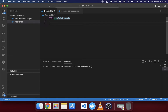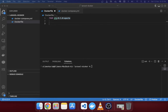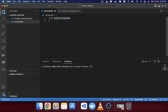Next we'll specify the WORKDIR. In a Linux environment, '/var/www/html' is the hosting directory. So we'll write 'WORKDIR /var/www/html'. This is our working directory — all the Laravel files will be in this HTML directory when you access the Docker container.